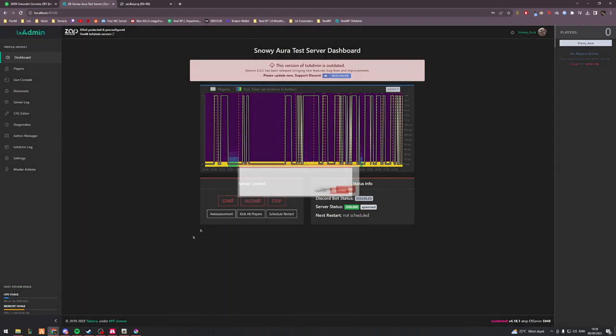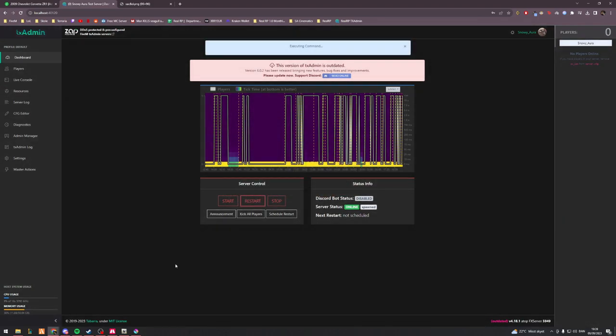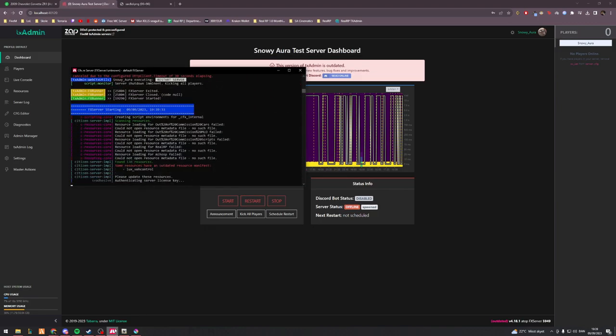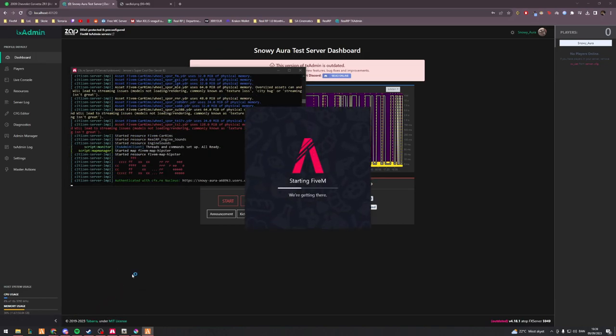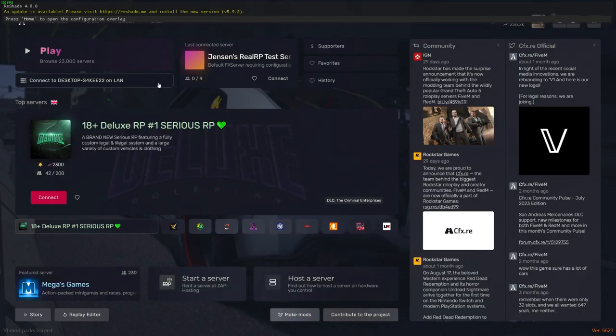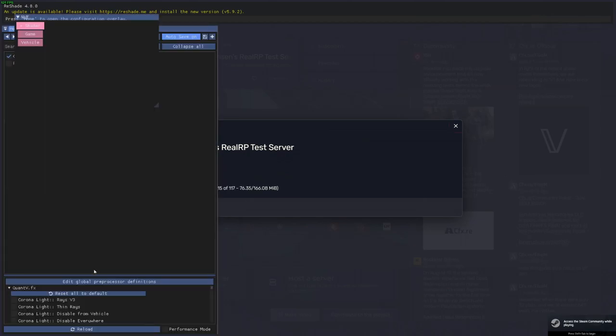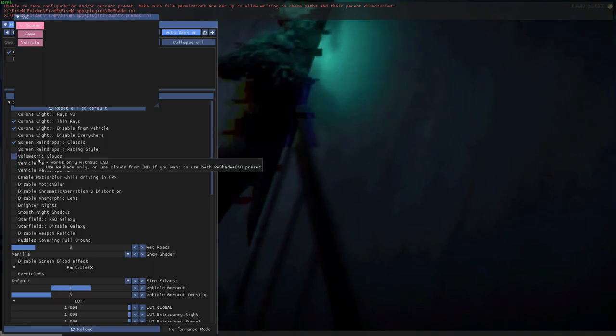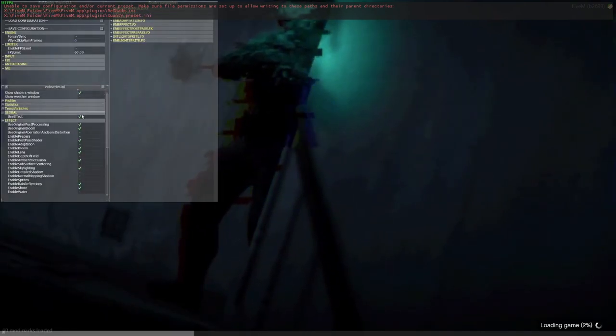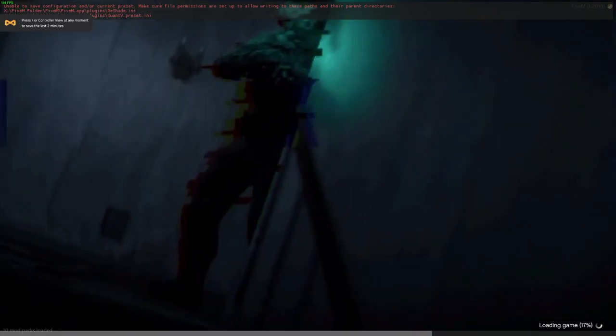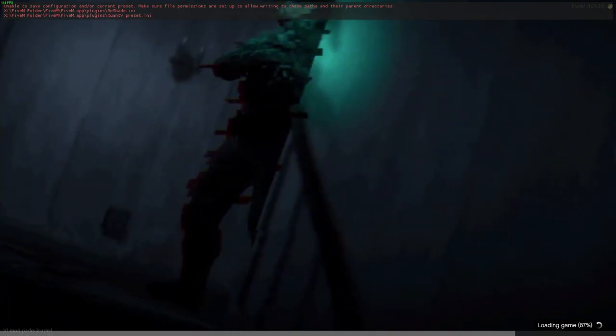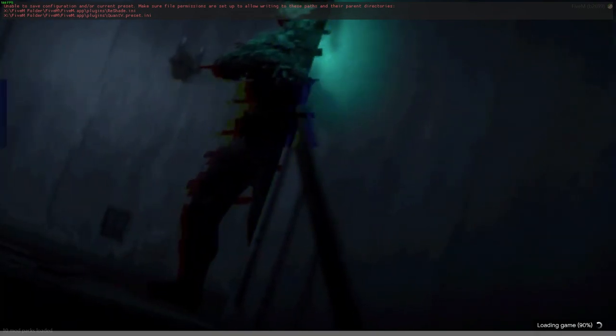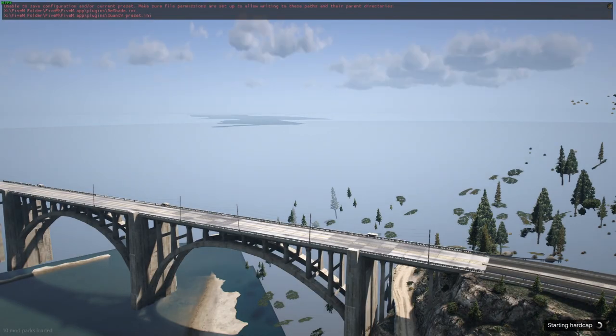Alright, so what I'll go ahead and do now is I'll open up my TxAdmin and I'll restart my server just like that. Now if I replaced the correct texture, the center console should show my actual Discord logo instead of the ZR1 logo. So let me back in here.